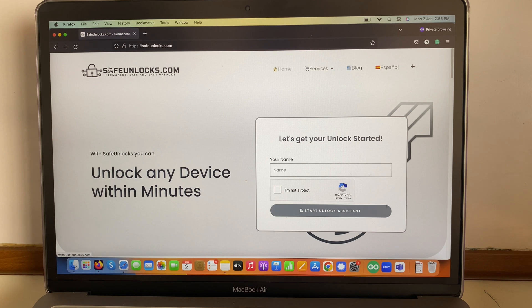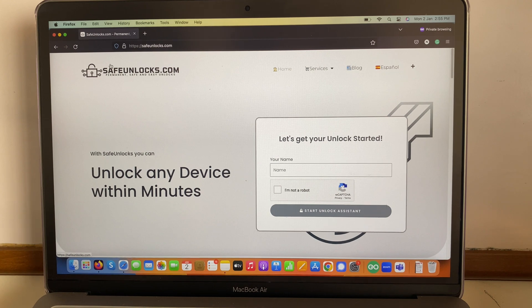If you're facing any of these issues, please go to safeunlocks.com and you'll be able to do it yourself in only a few minutes. I hope this video was super helpful for you, and remember — if you have any questions, drop them down below in the comment section.